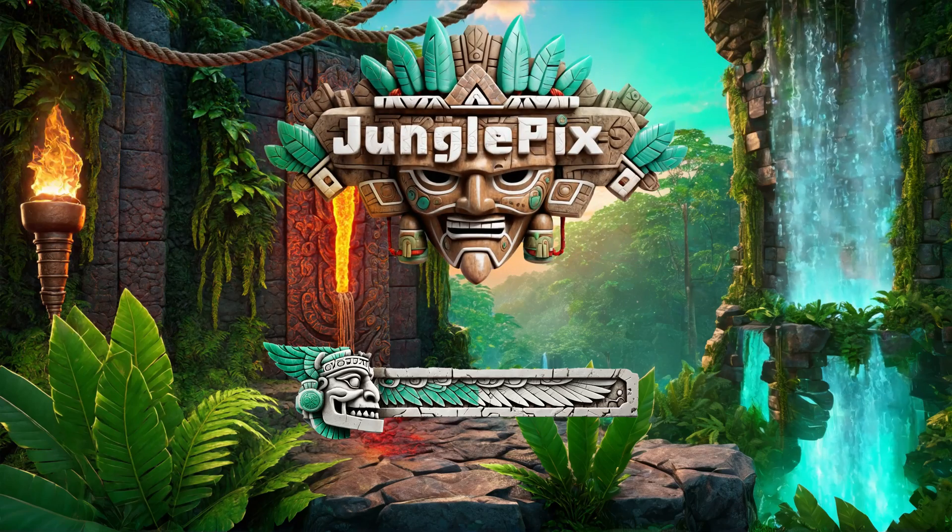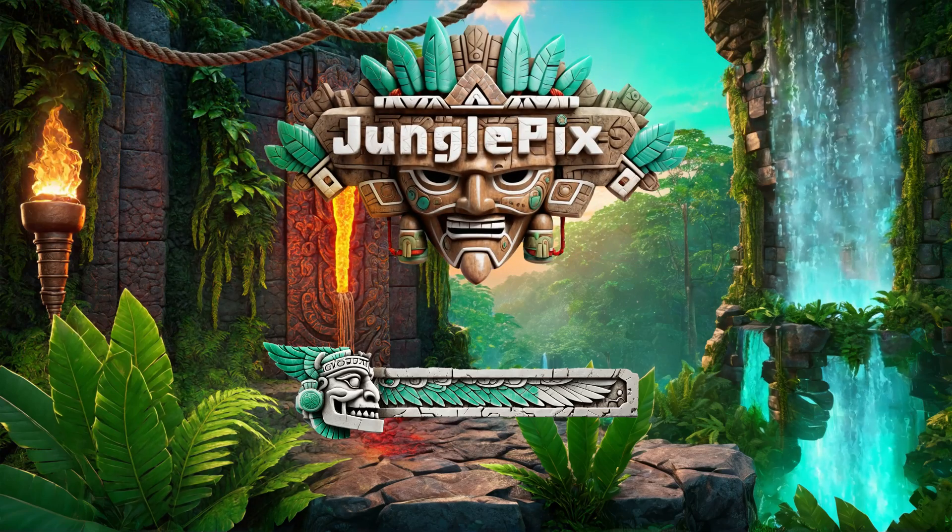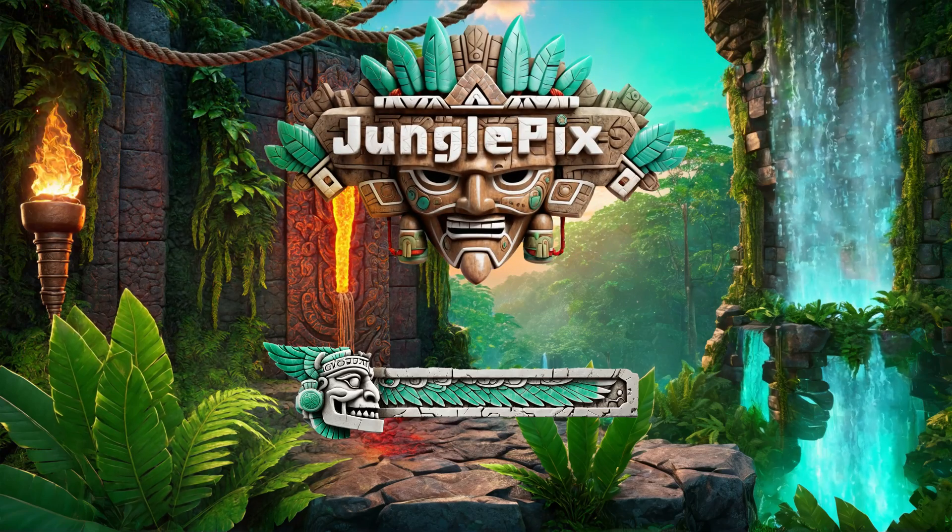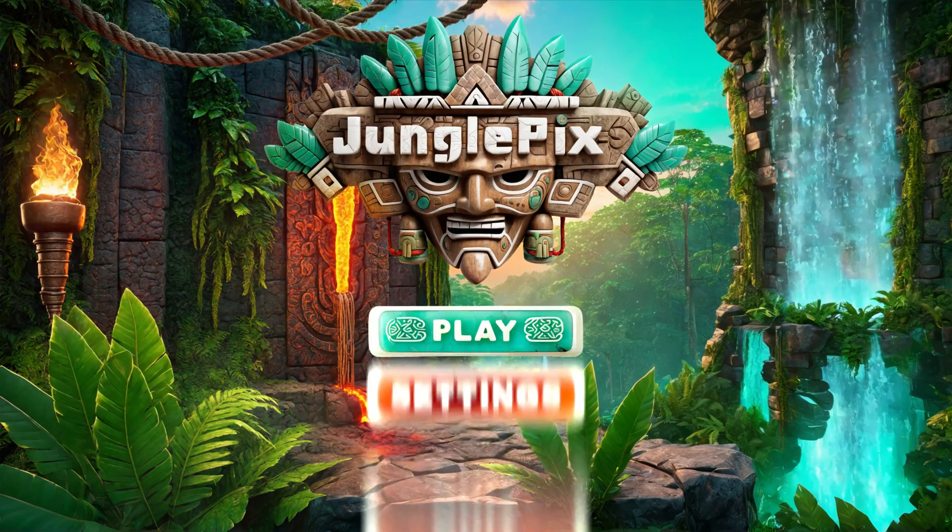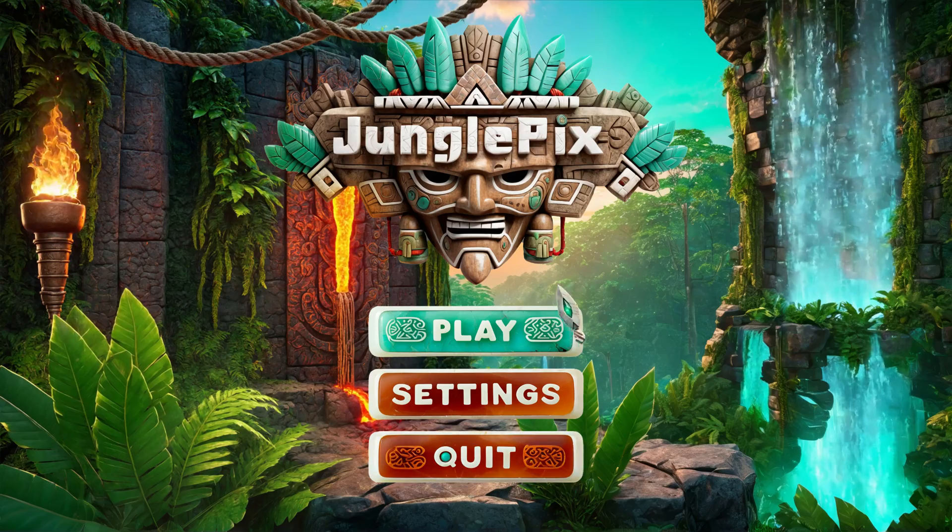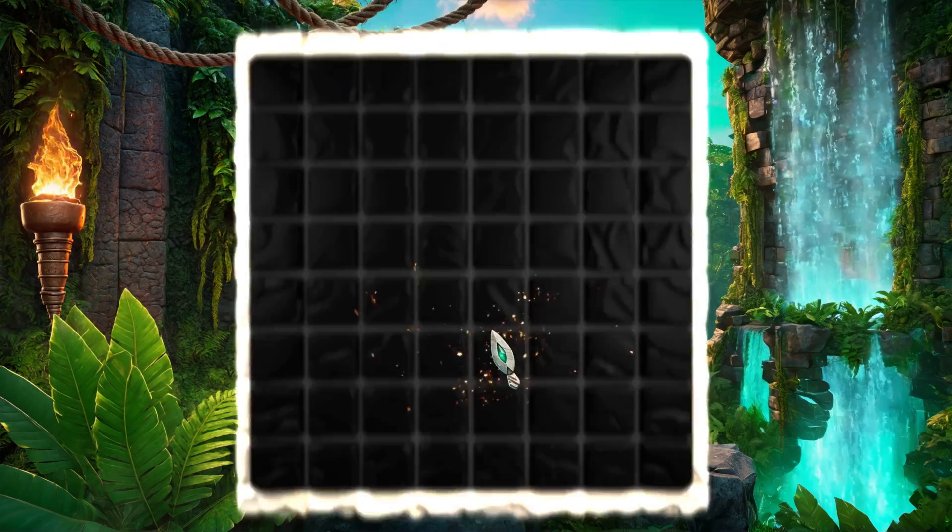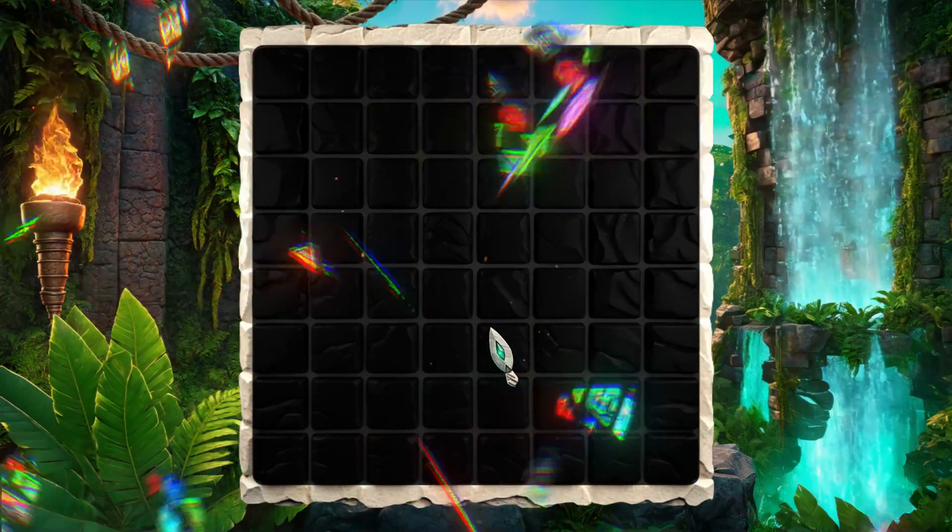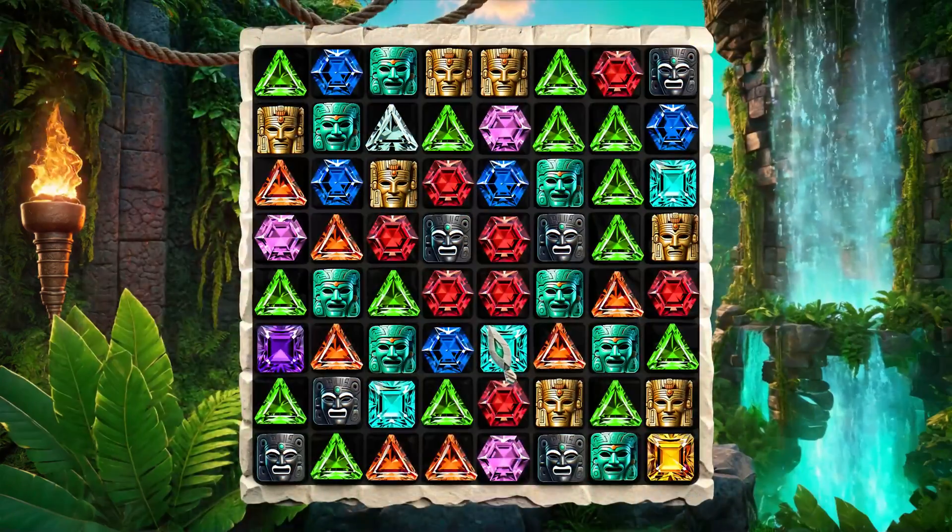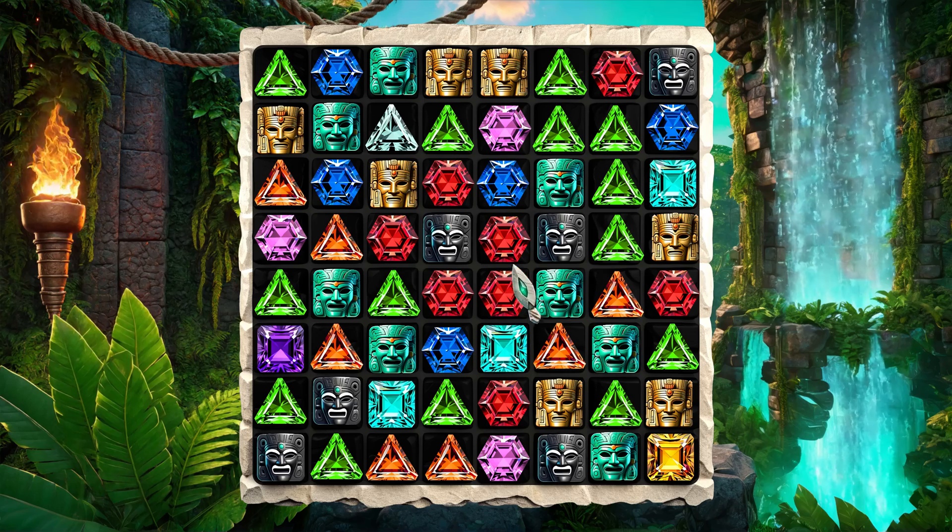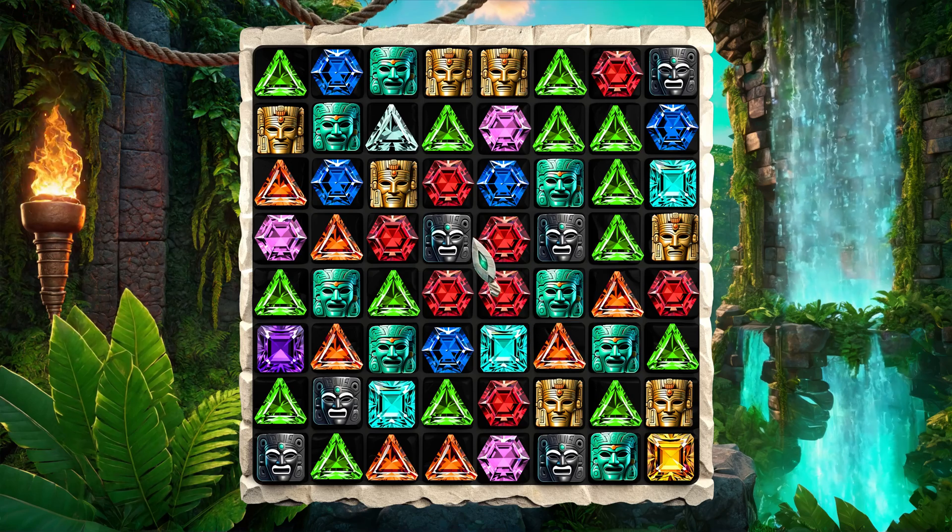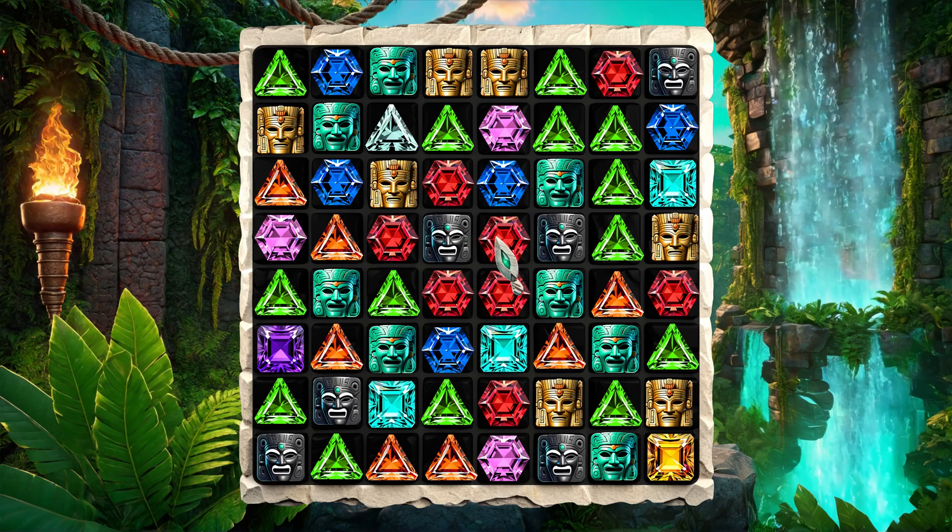Today I will show you how I use Stable Diffusion and Photoshop to create the design for a match-three fictional game named Jungle Pix, where players need to match three or more similar objects to score points and clear them from the board.